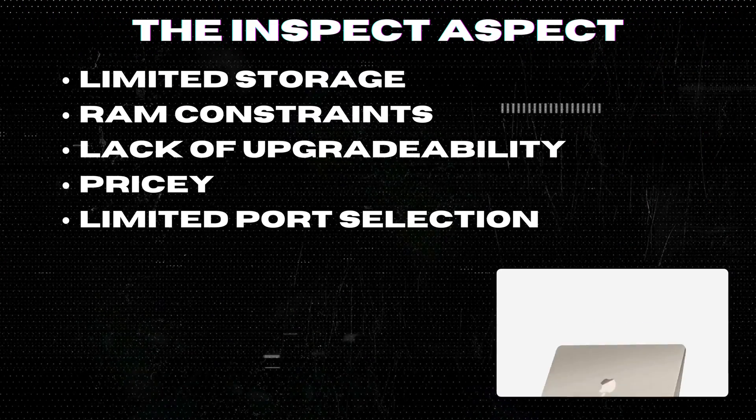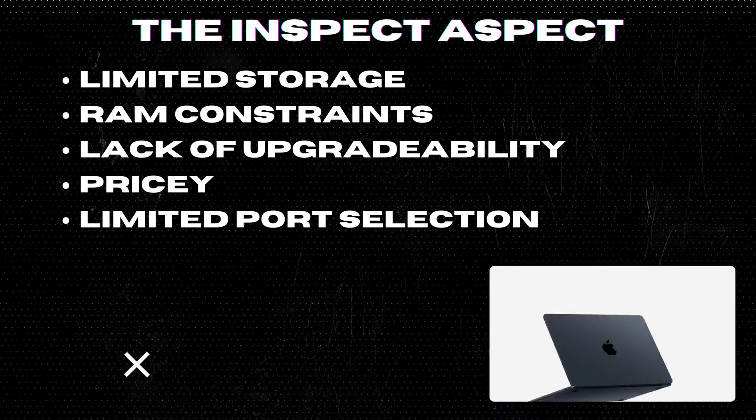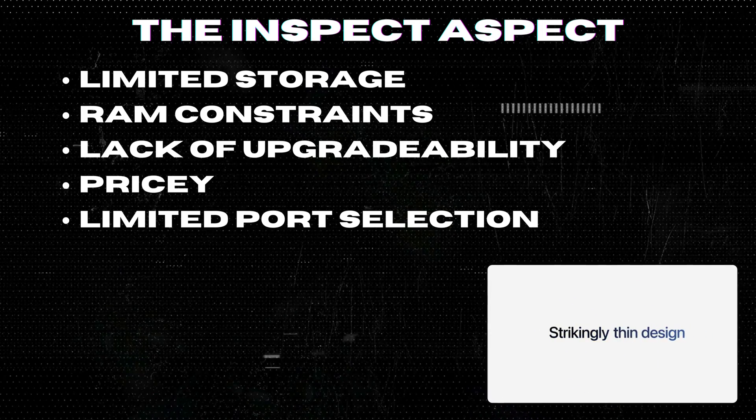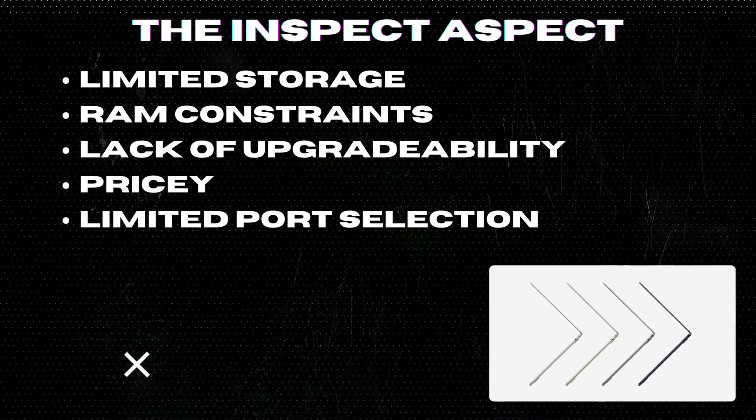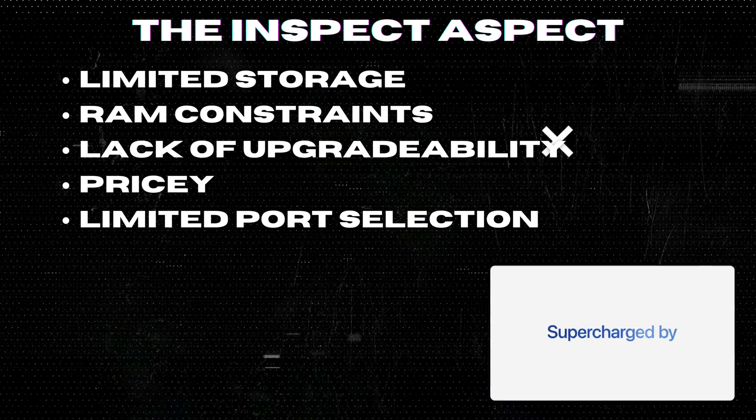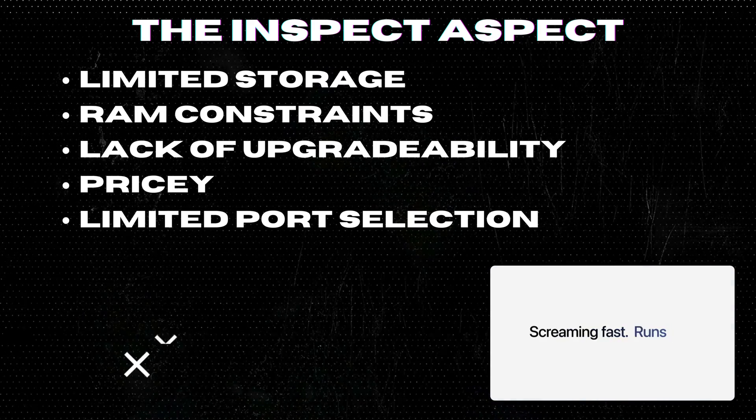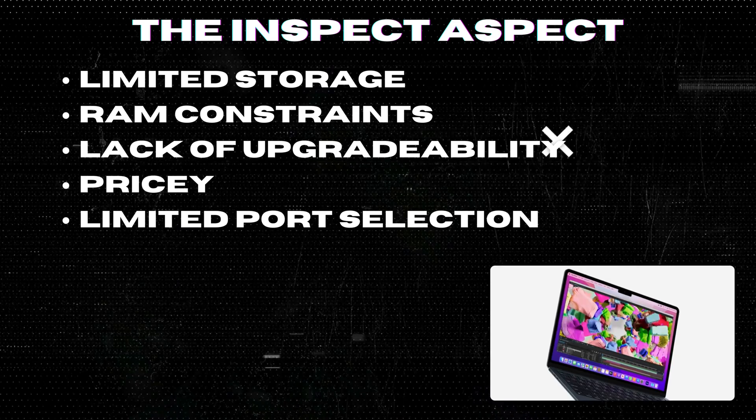Limited storage. With a base model offering 256 GB SSD storage, this might not be sufficient for users needing to store large files or run heavy-duty applications.